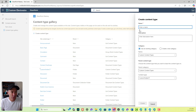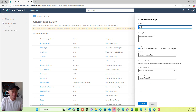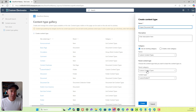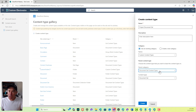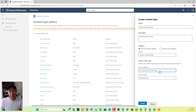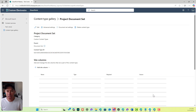I'm going to go create content type and call this 'Project Document Set', leaving it in the custom content types. The parent category is going to be document set content types. If you don't see that, you need to go into your site collection features and enable the document set feature to make document sets available. The content type is going to be document set, and we're going to click create.